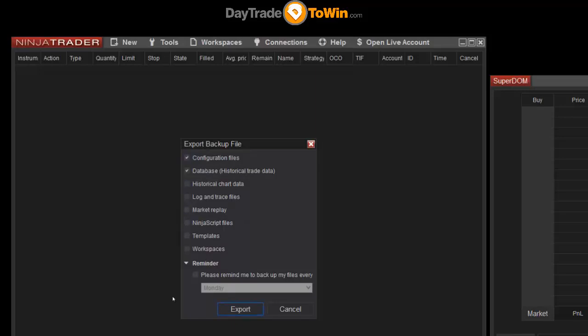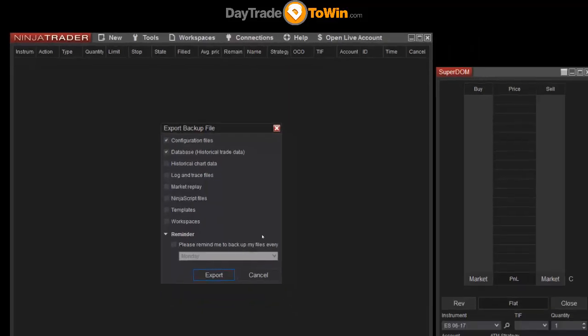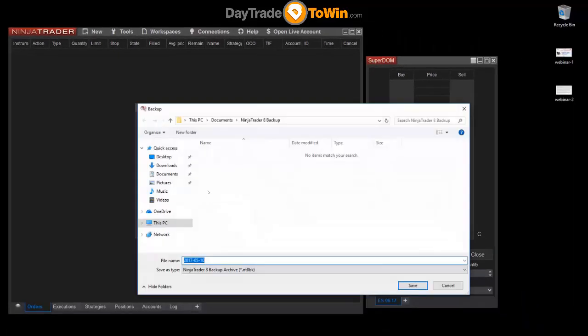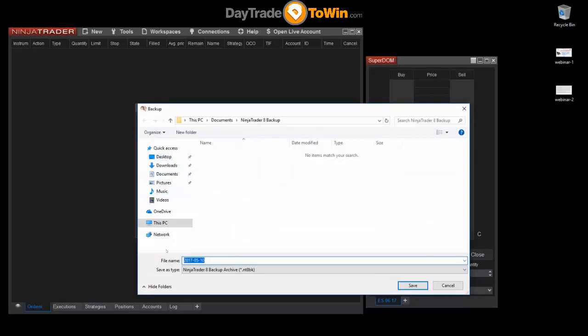This will show a window that will ask you where you want to save the export file. It's taking a minute to generate all that data. You can put this in any folder that you want - maybe in your documents folder, maybe on your desktop, maybe on a thumb drive for later use.